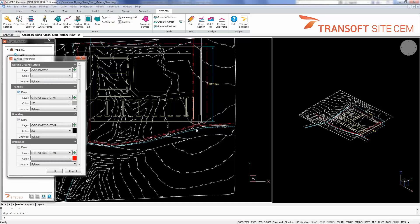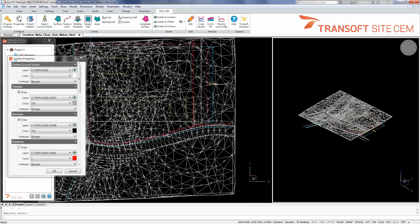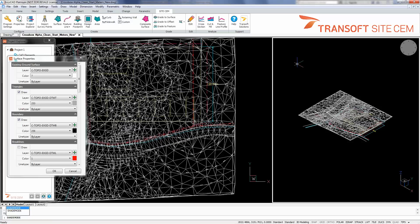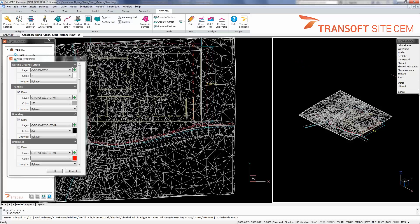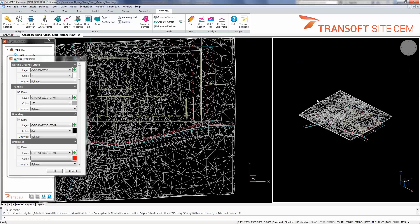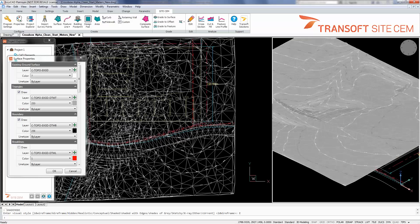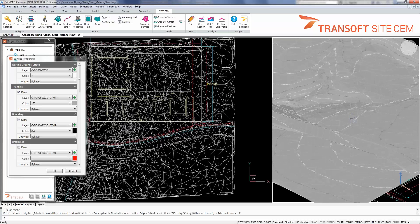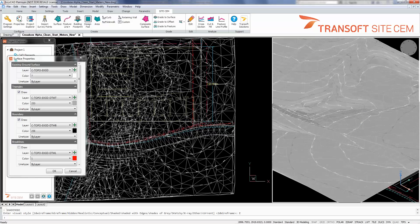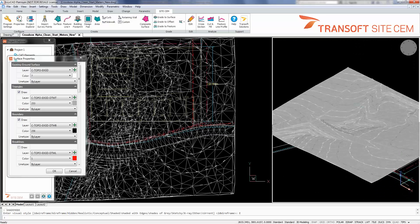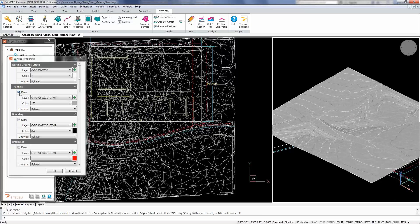And I'll turn on triangles, and we'll come to this window over here, change my shade mode. Just shaded with edges, and we can see that we have a full TIN surface definition in the drawing file for the roadway and the existing ground in our working site area.